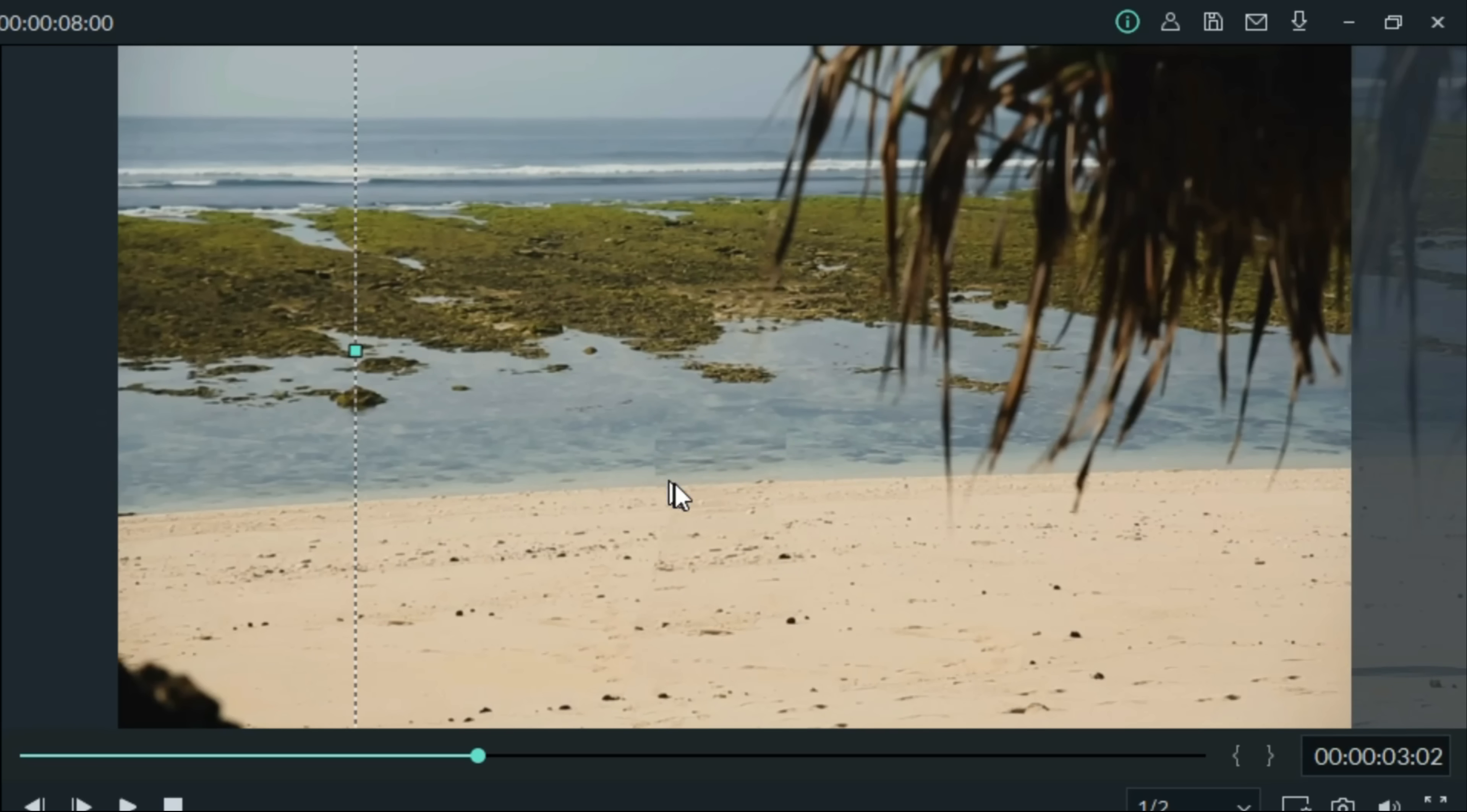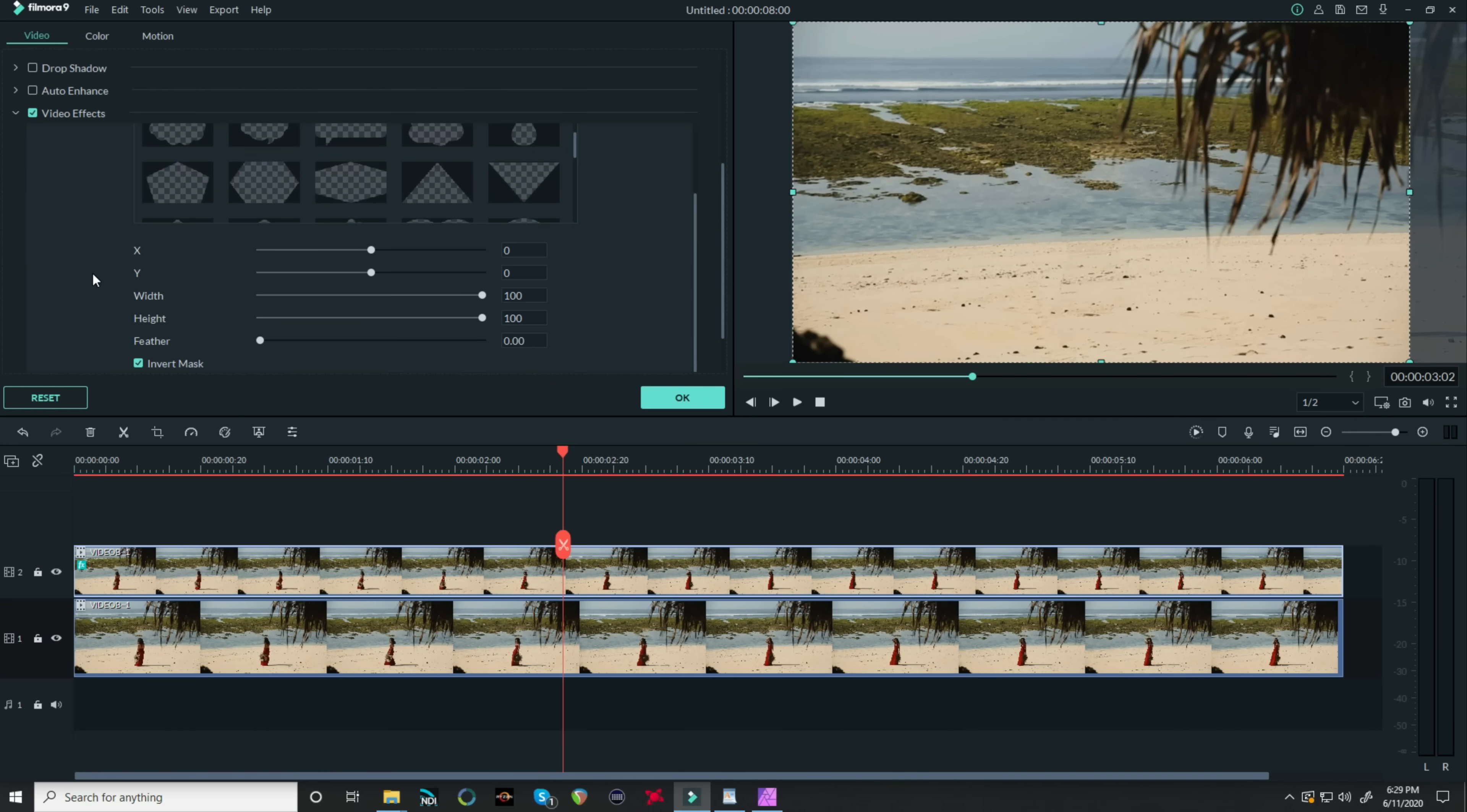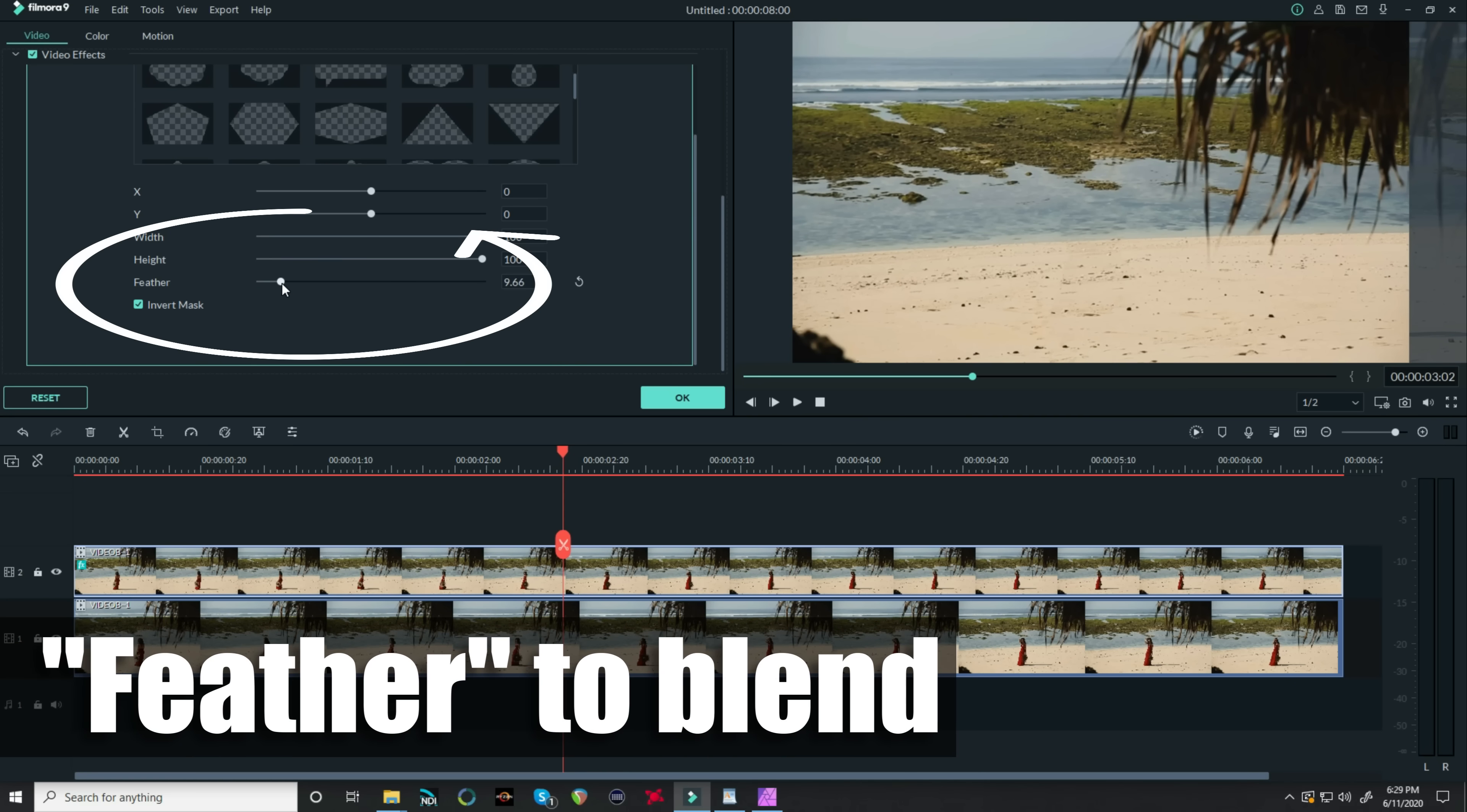That's pretty close, but I can still see a little bit of the mask edge. We can take care of that by left clicking on our track in the main timeline, going down to the video effects, and let's increase the mask feather.